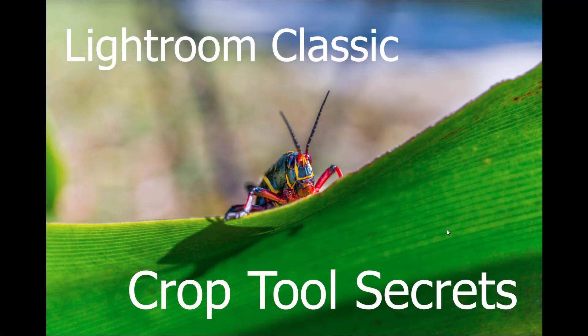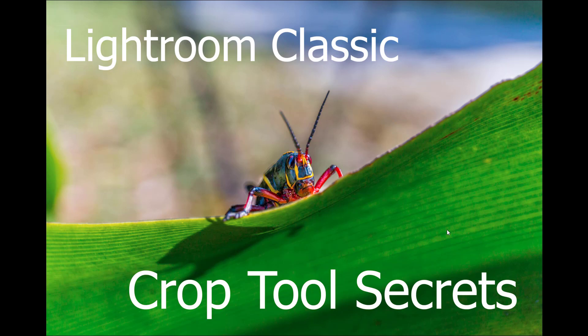Hi, I'm Joe Fitzpatrick. In this Understand Photography Lightroom Quick Tip, I'm going to show you some hidden features of the Lightroom Crop Tool.